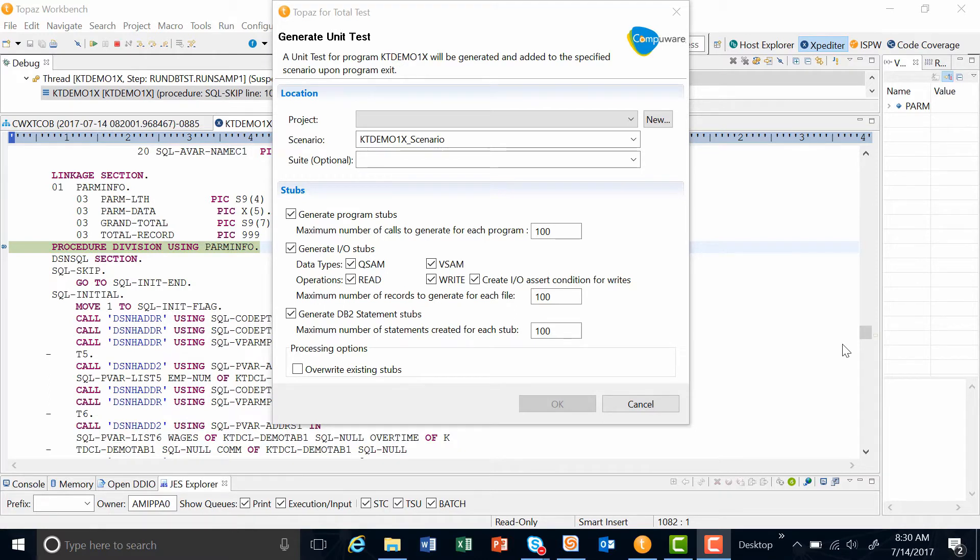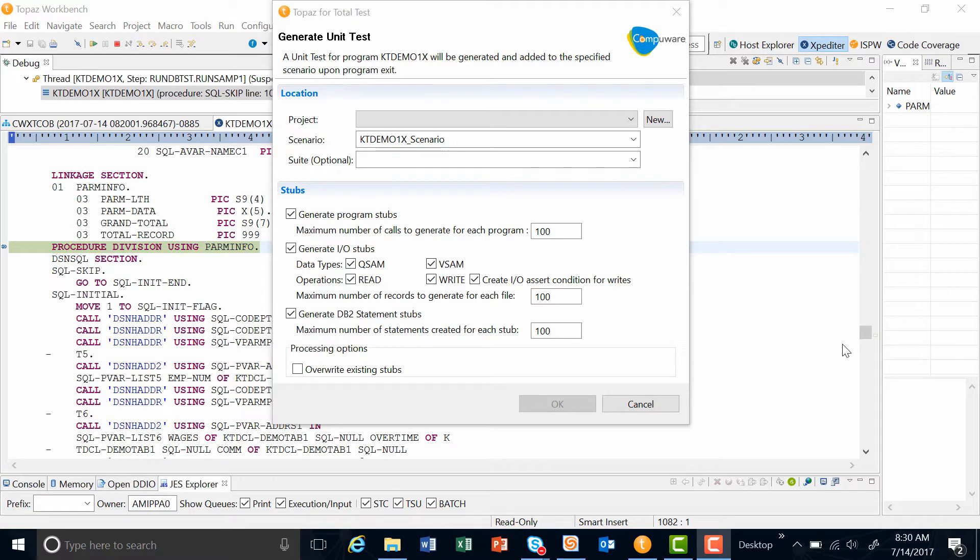We have an area for program stubs. Topaz for Total Tests supports program stubbing, stubbing of input and output files, and DB2 calls. Stubbing allows developers to run a main program with simulated calls or stubs instead of the actual file, subprogram, or live DB2.